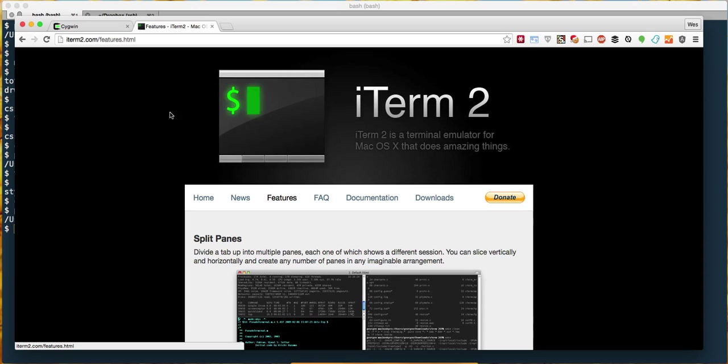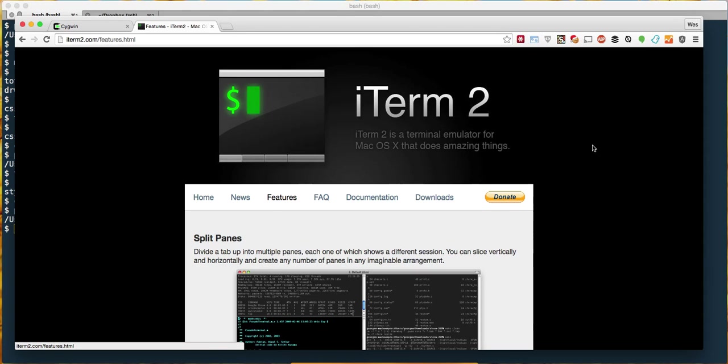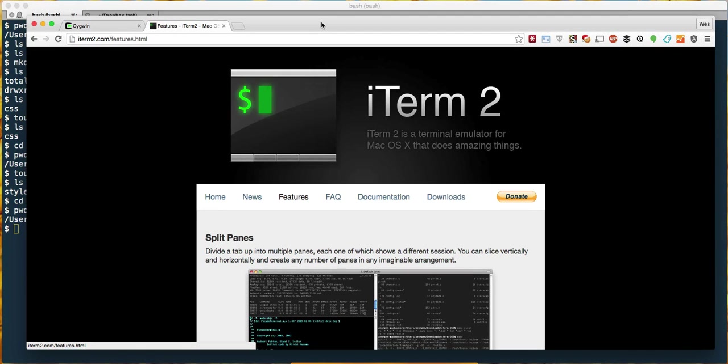Where it comes in handy is that you find yourself becoming a power user in the terminal and you wonder, oh it'd be nice if they had this little feature, and generally iTerm2 has all of those little great features. It's got other things like bells and whistles to alert you when things are up and running.